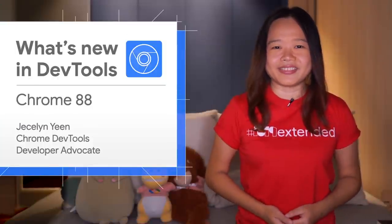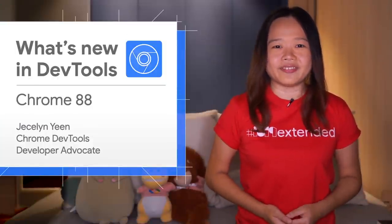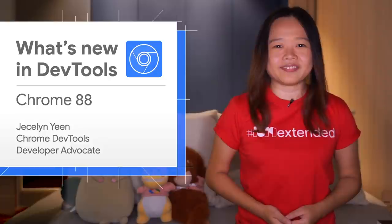Welcome, I'm Jessalyn. Let's dive into what's new in DevTools in Chrome 88.